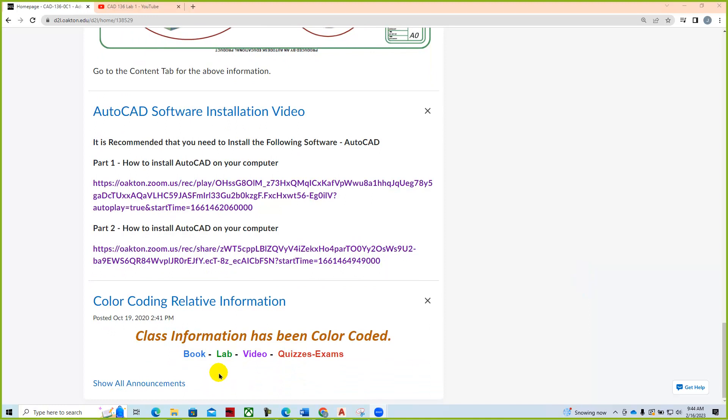The course has been color coded. Book assignments will be in blue, lab CAD assignments will be in green, we'll make videos purple, and tests and quizzes will be red.